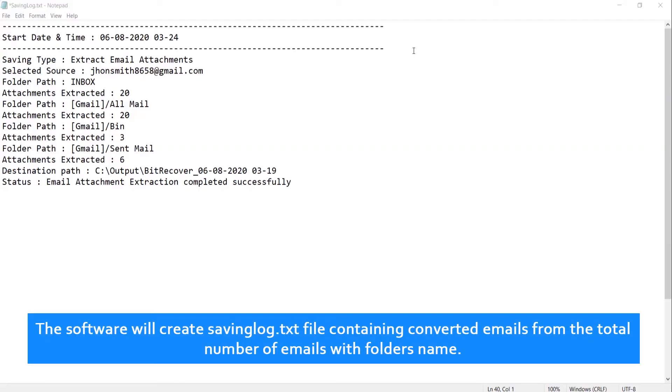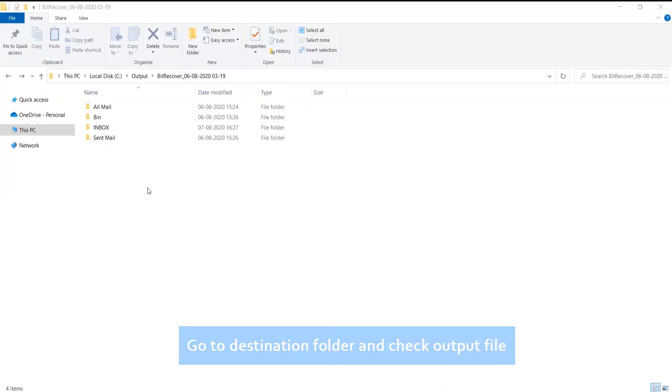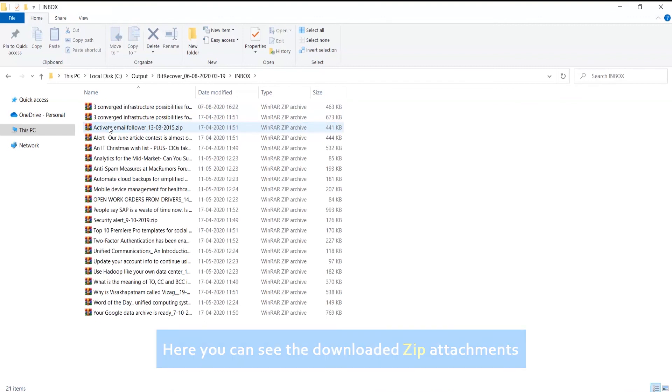The software will create savinglog.txt file containing converted emails from the total number of emails with folder name. Go to destination folder and check output file. Here you can see the downloaded zip attachments.